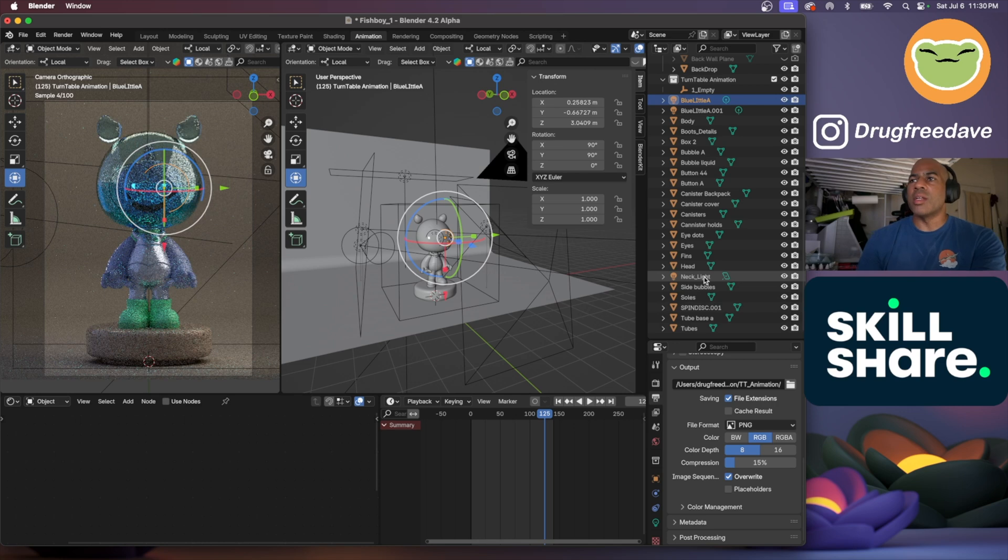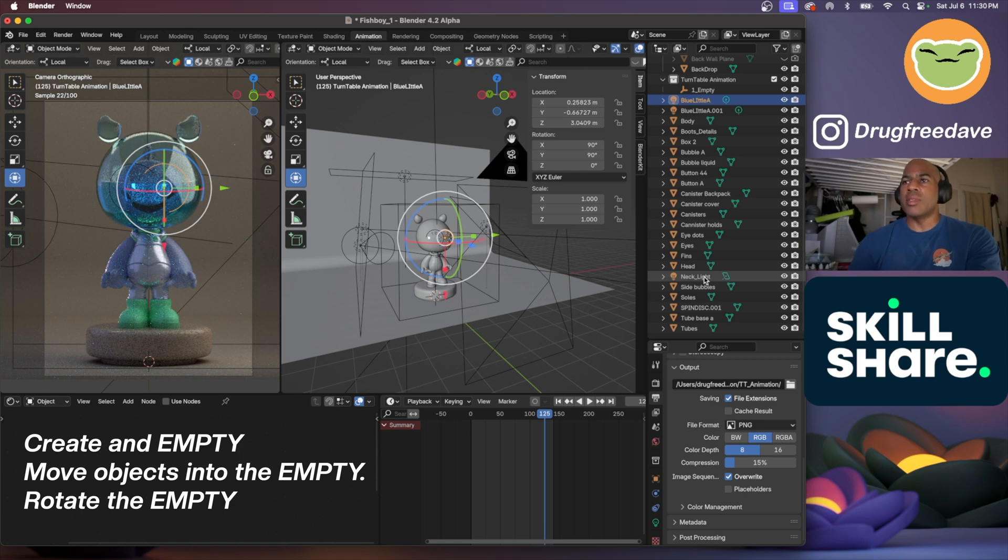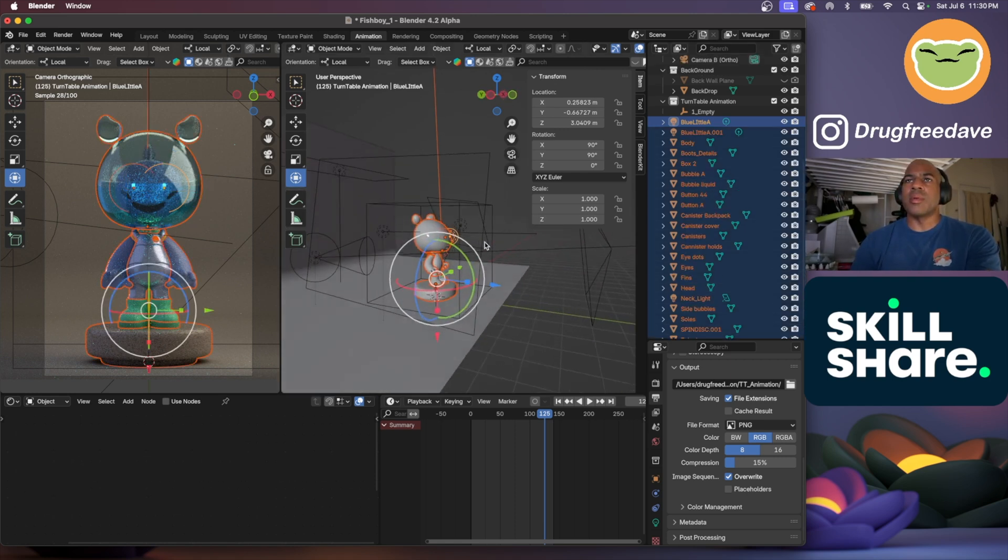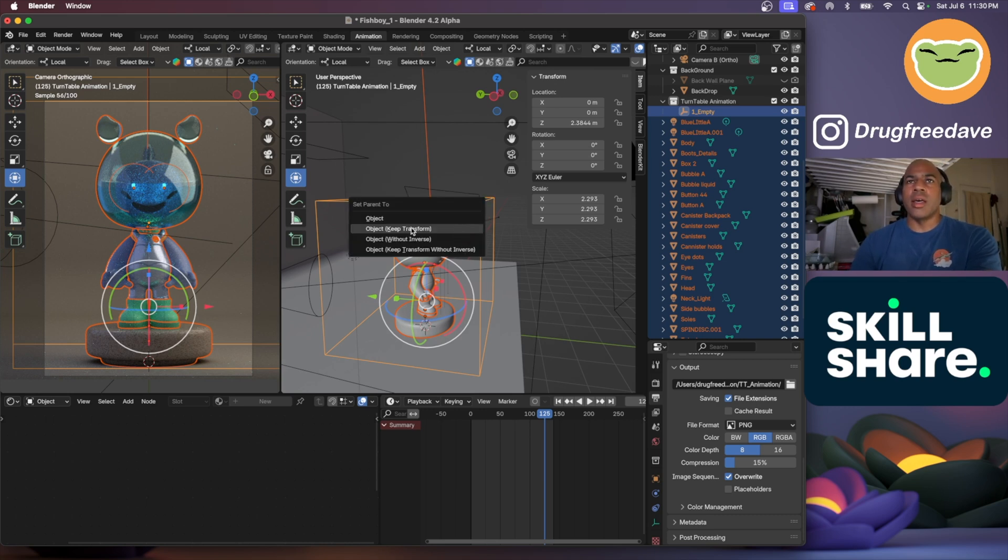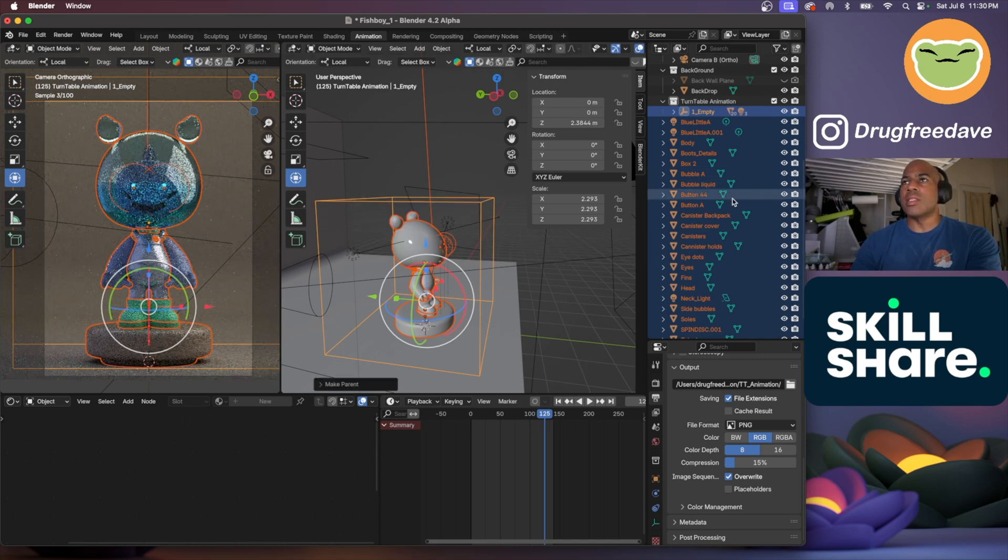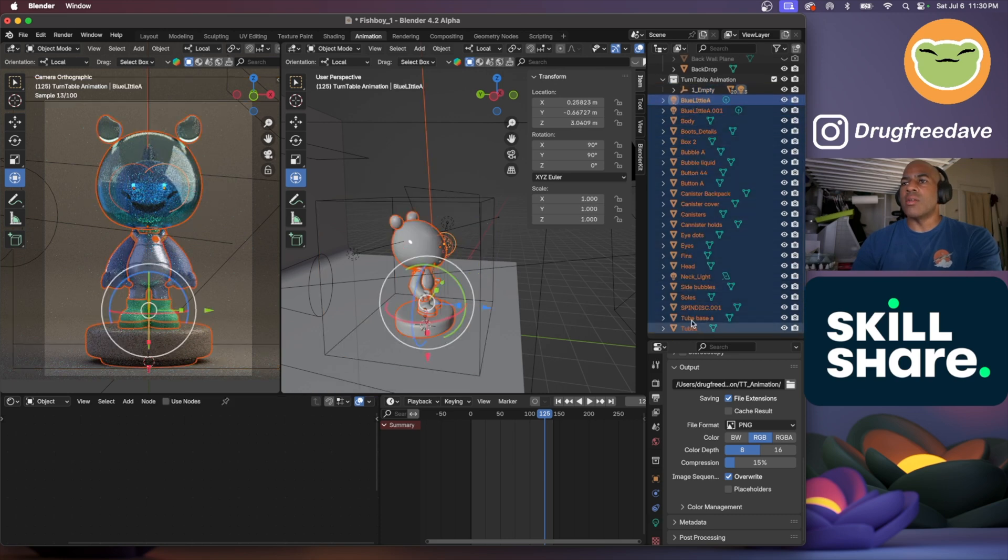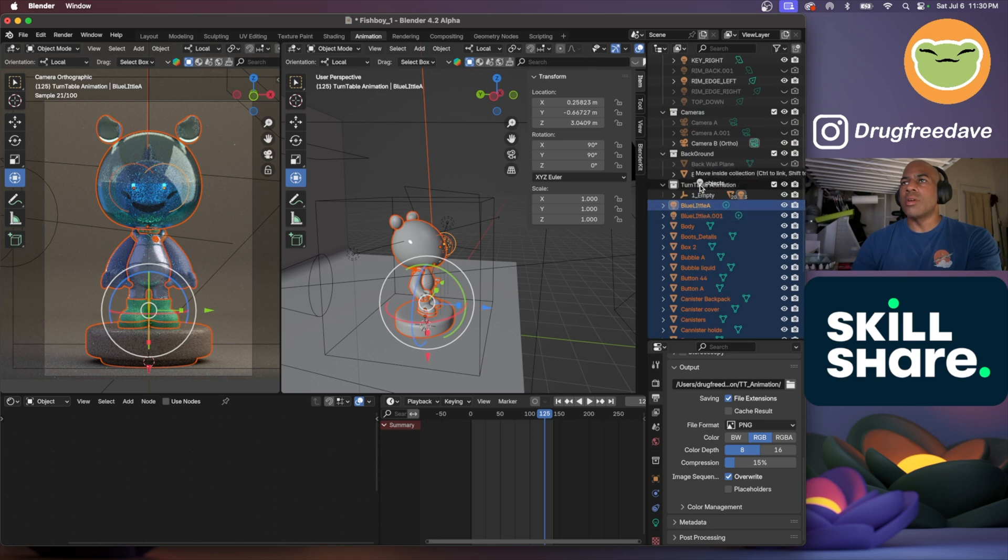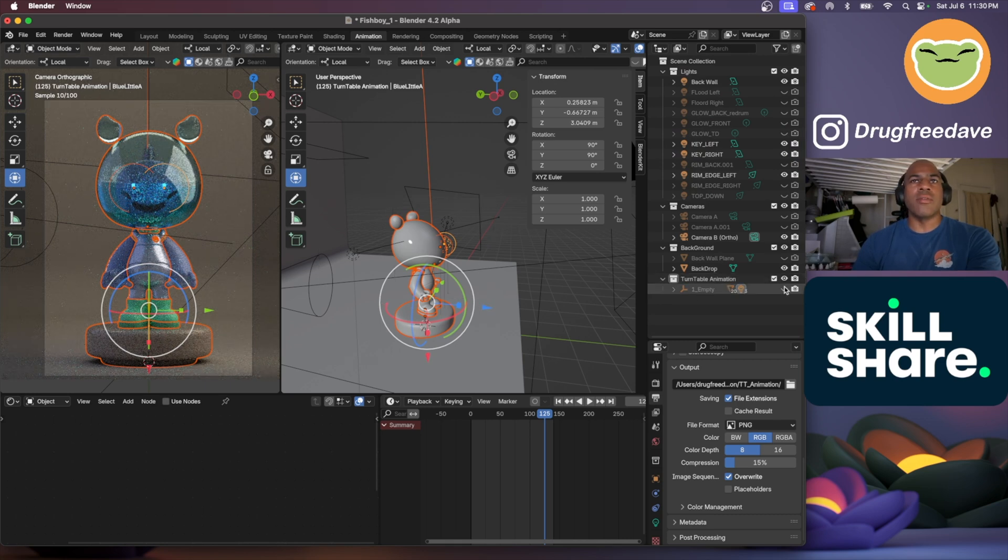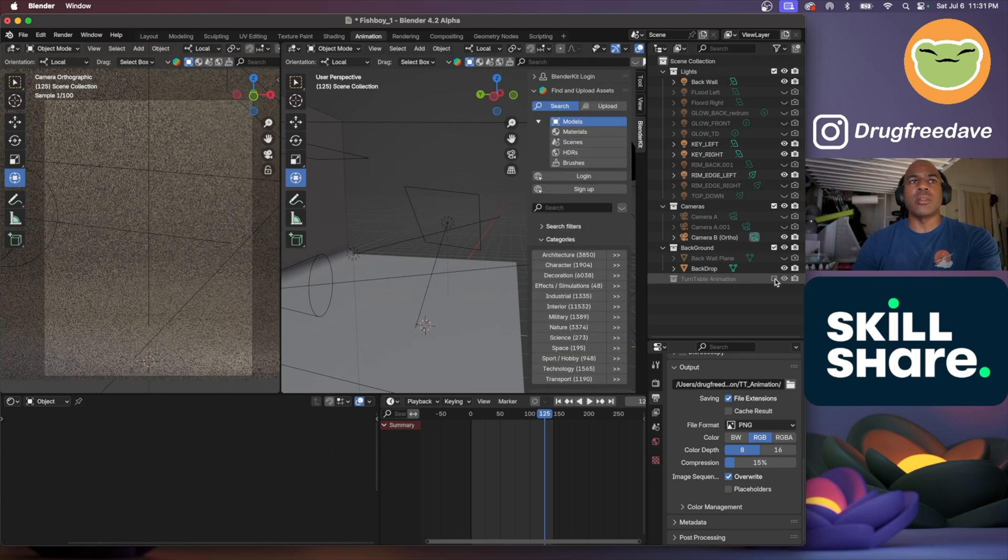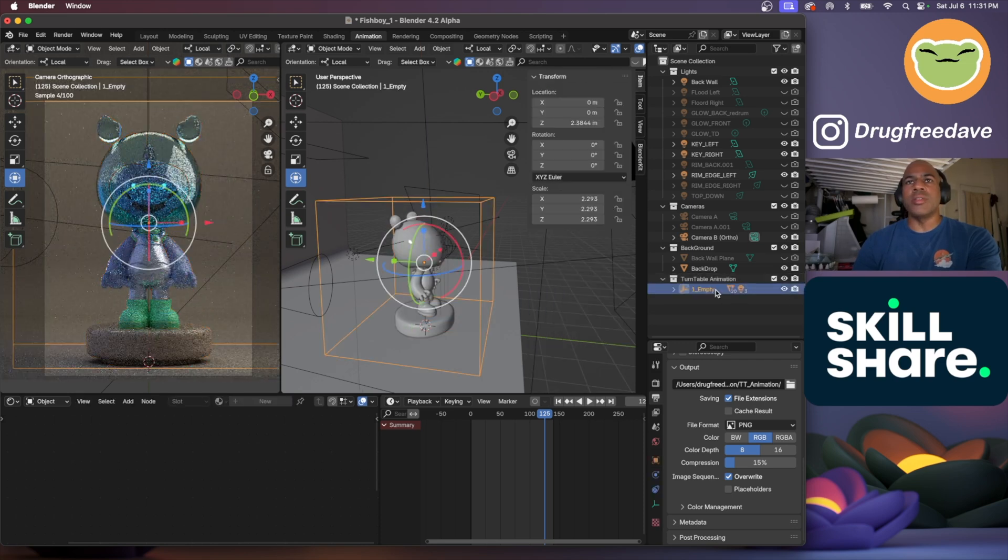This box is an empty which you see right here. Anything I want to spin or rotate, I want to move that into the empty. So I'm going to select all of these, then I'm going to select the empty last, and then Command P and object keep transform. So now all these things are inside the empty even though they don't look like it. I'm going to take all of these and move them inside this little turntable folder.